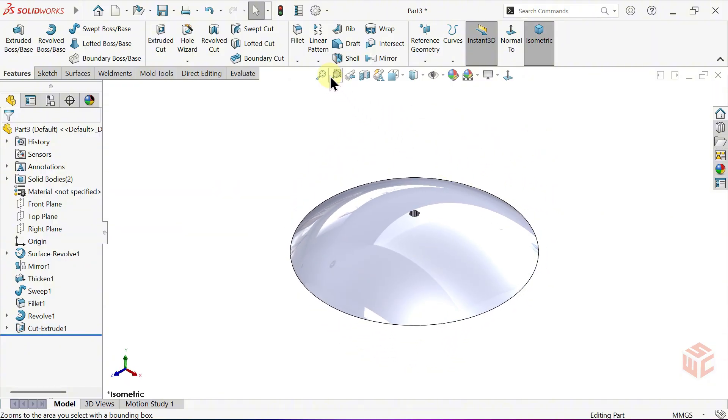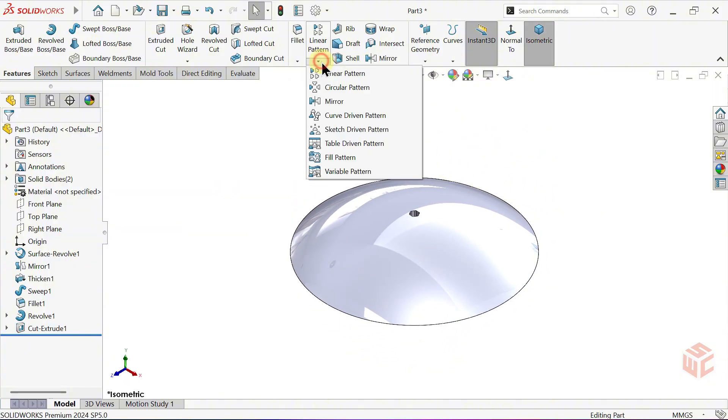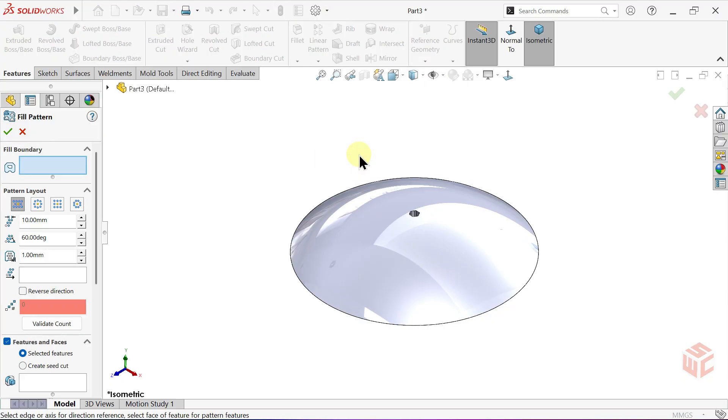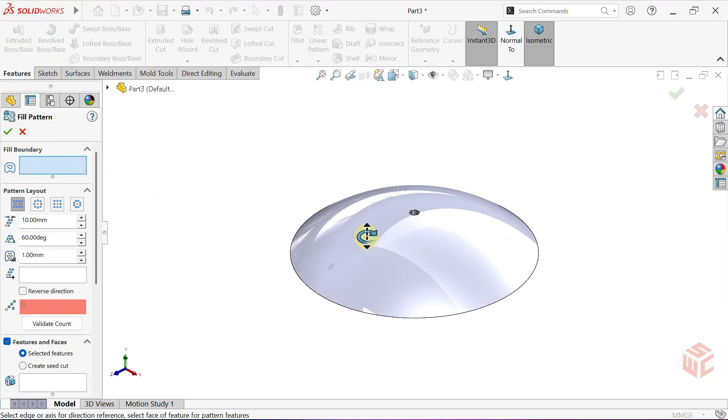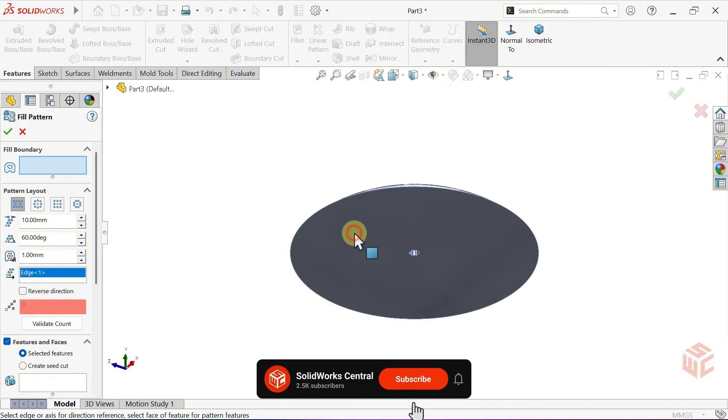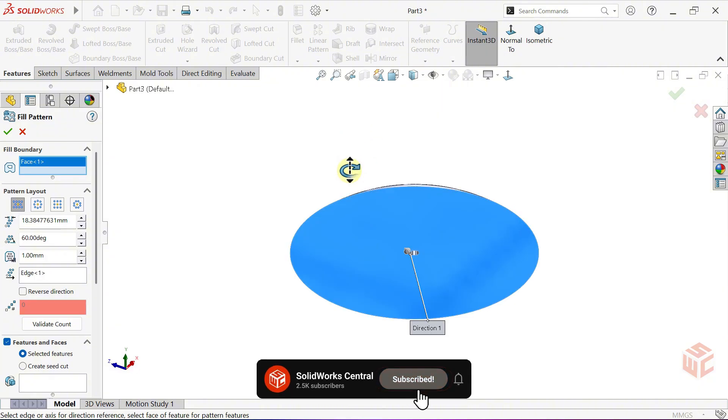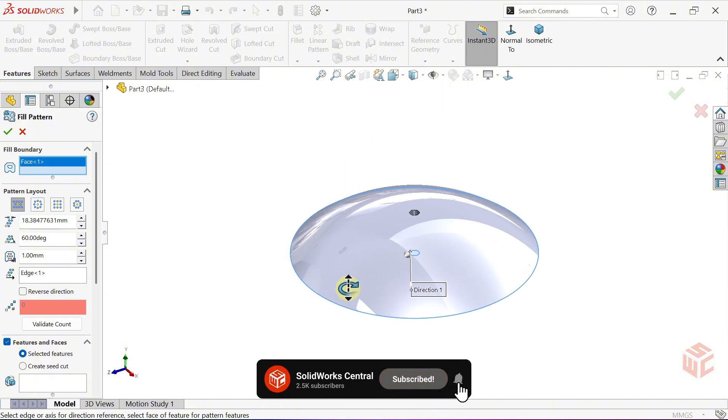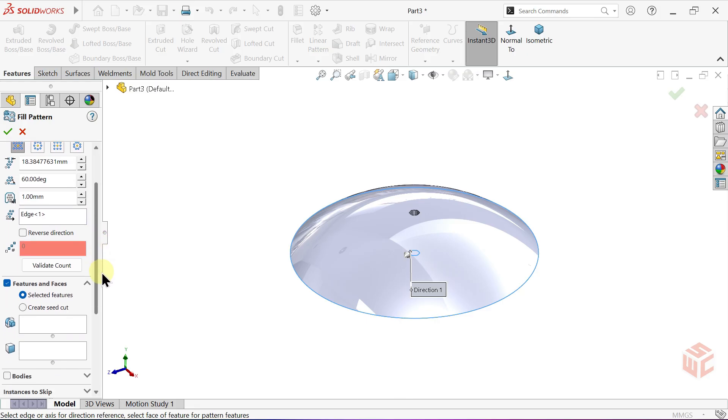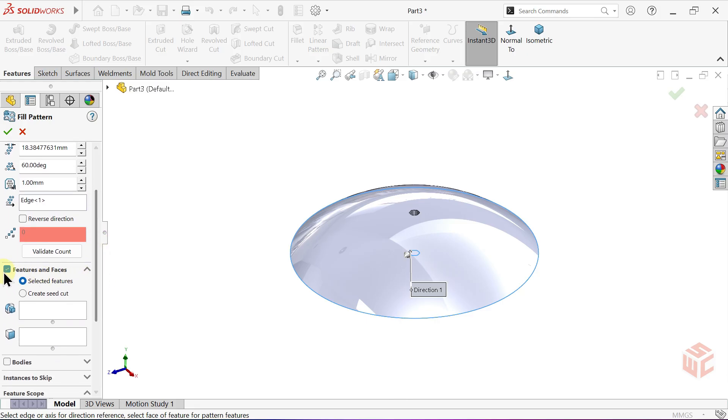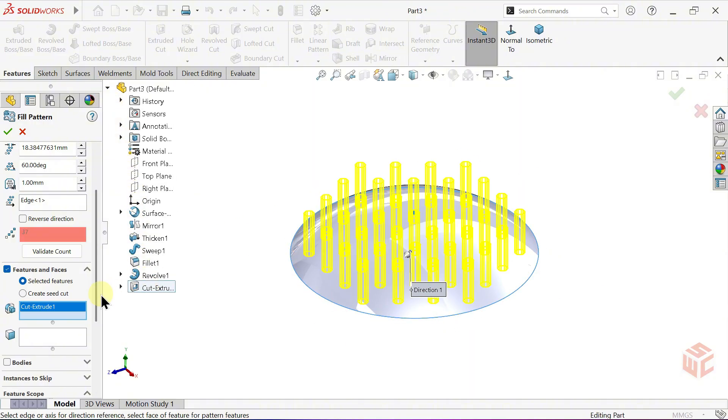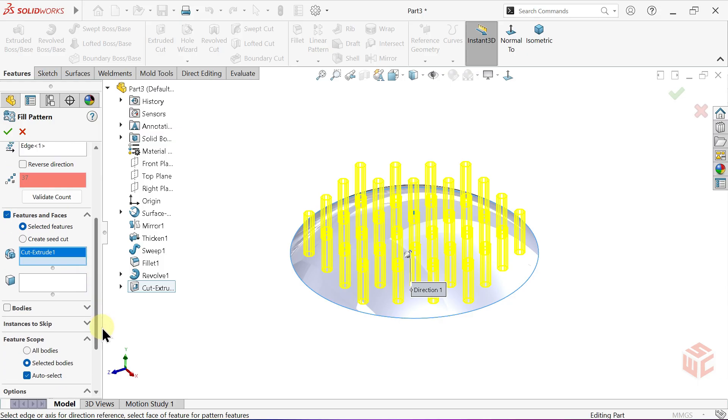Under the Linear Pattern drop-down, activate the Fill Pattern command. In the Fill Boundary box, select the Circular Planar Face as the Fill Boundary. In the Features box, select the Last Cut feature, Cut Extrude 1 from the Feature Tree.